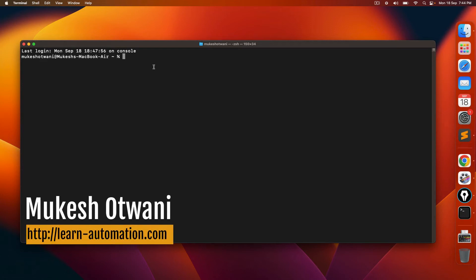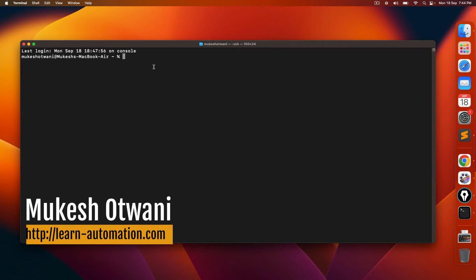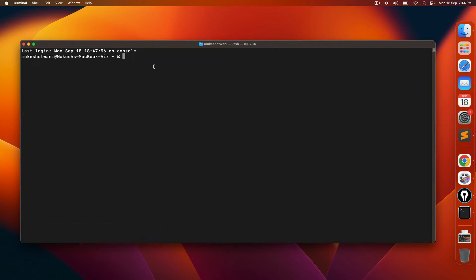Hey everyone, this is Mukeshwar Tvani once again from Learn-Mission.com. Today in this video, we'll talk about how to uninstall Java from Mac operating system.